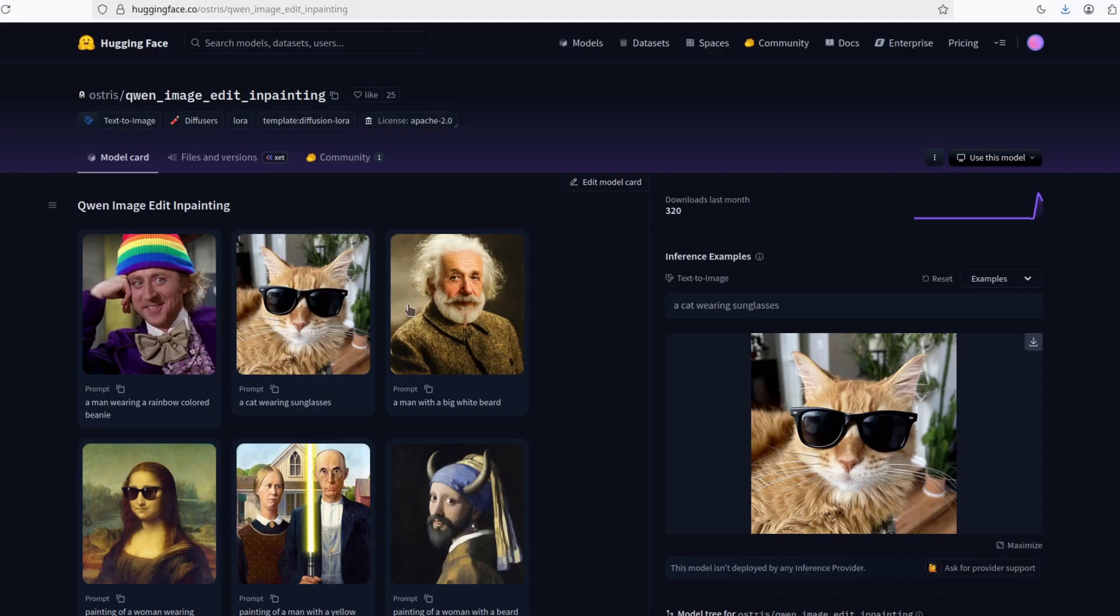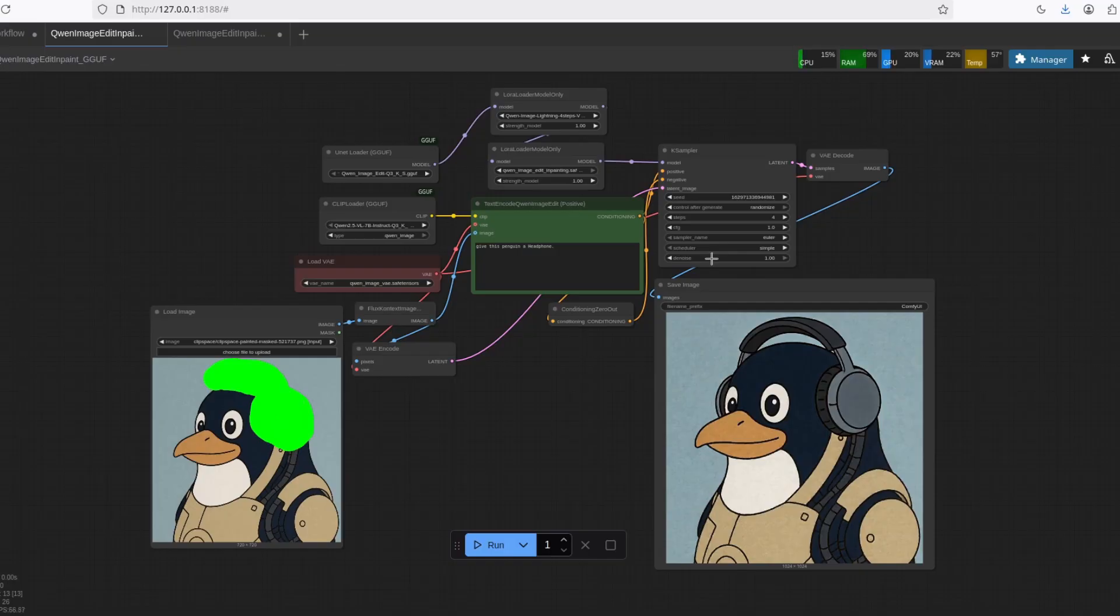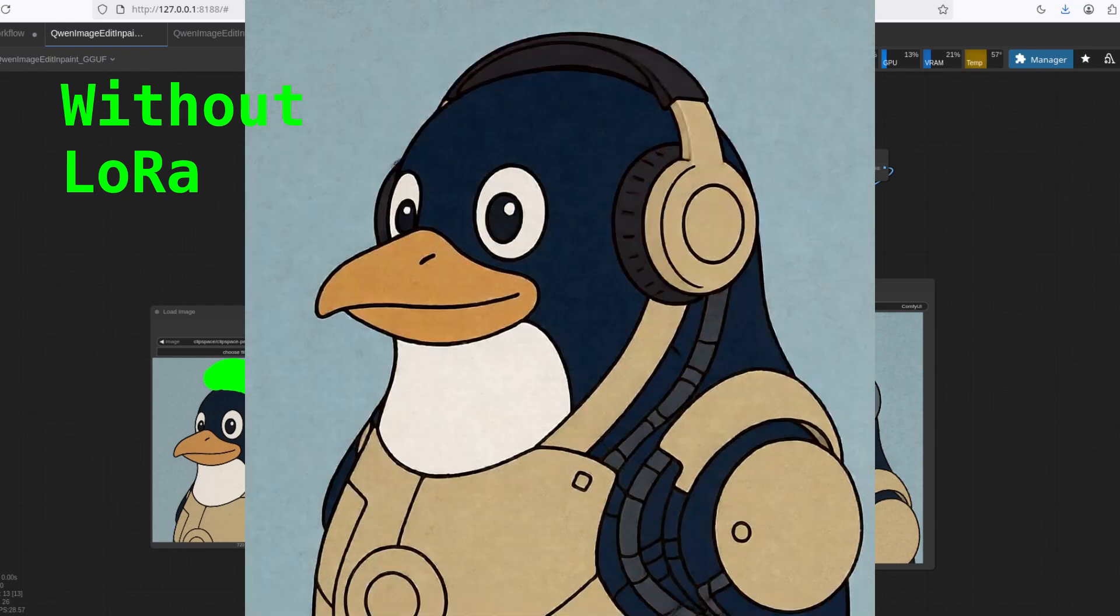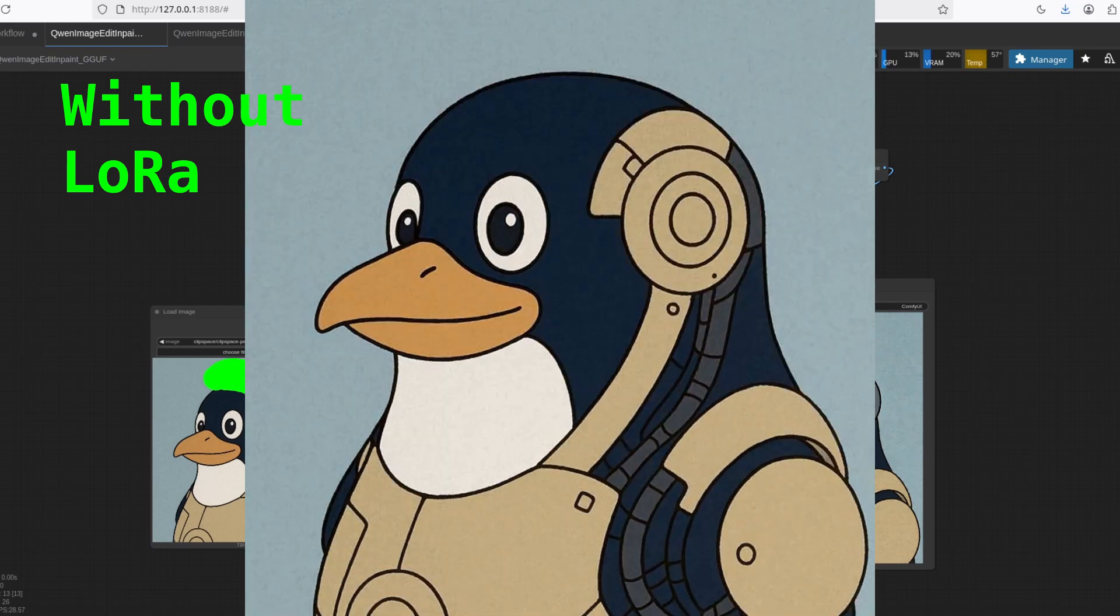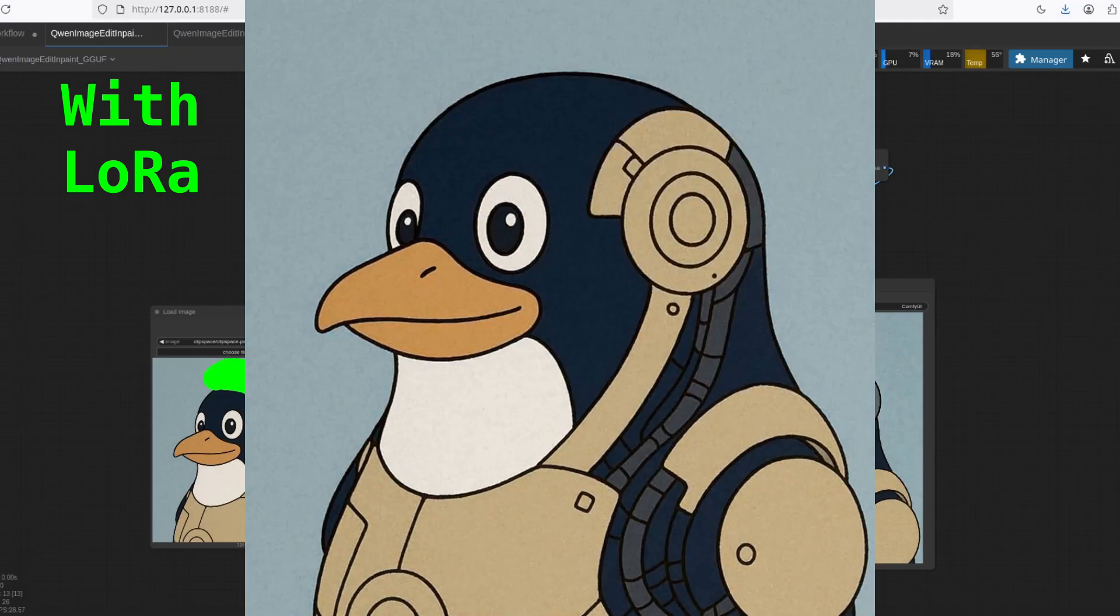But what he did was, he trained a LoRA so you can input an image with a mask. In this case, a mask with pure green. And then it's going to inpaint only that mask. So I'm going to show now, here in the screen, a difference between the Quen image edit using the LoRA and the Quen image edit not using the LoRA.